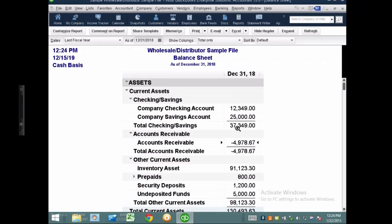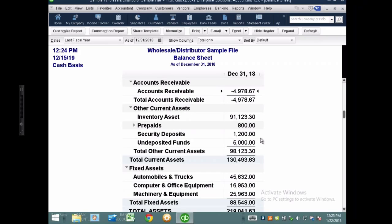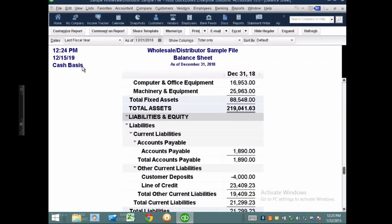Let me go to accounts payable now. This is a cash basis balance sheet, and I have an accounts payable amount. Let's talk about the two circumstances: one is a negative accounts payable, and two is a positive accounts payable.